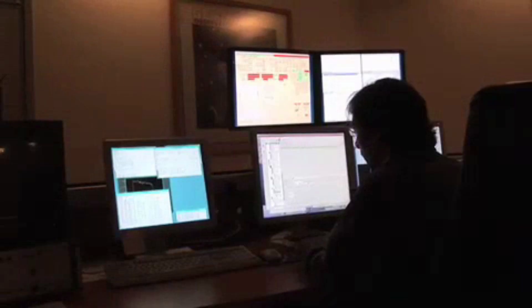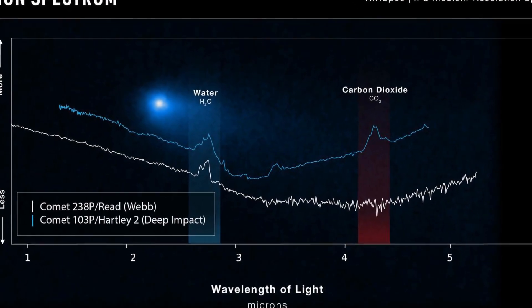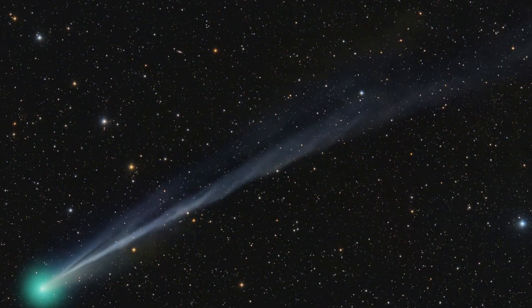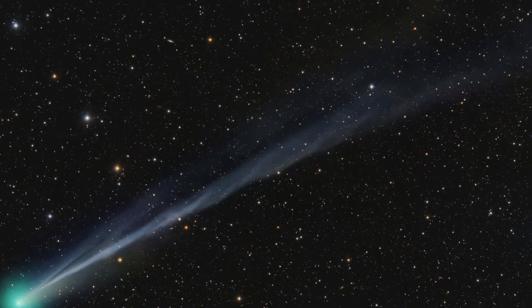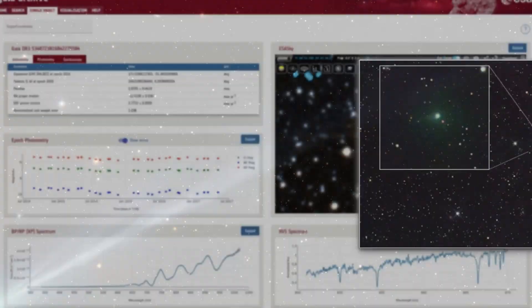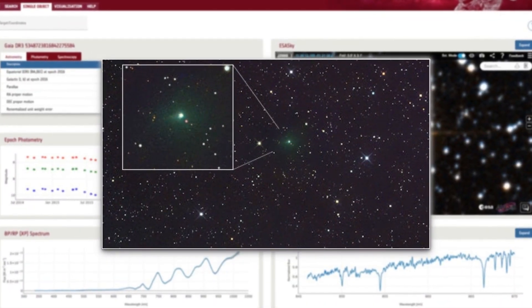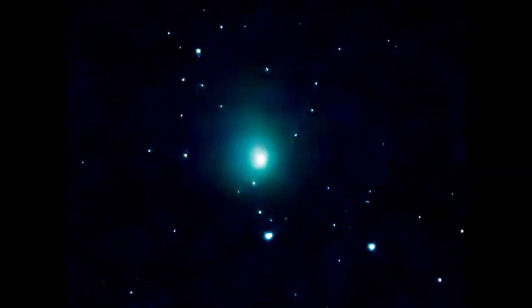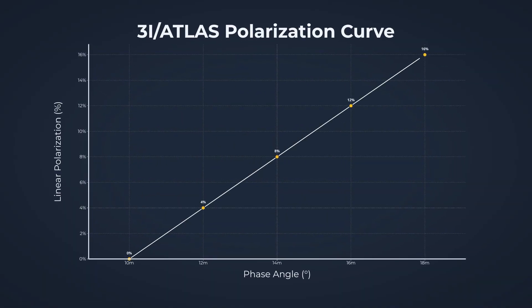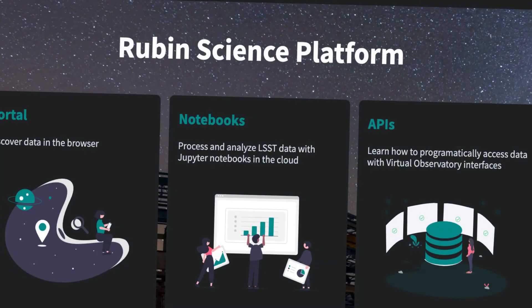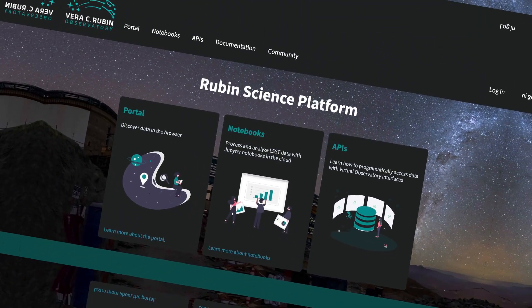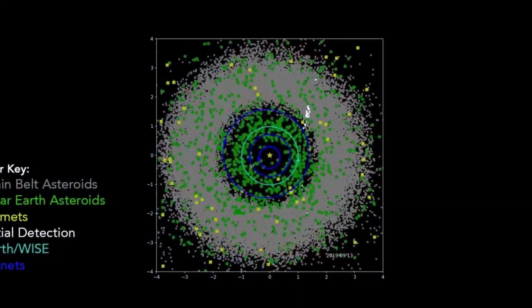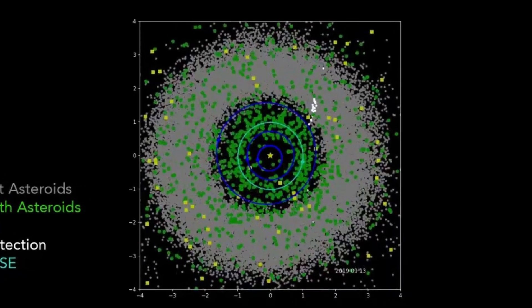Spectroscopic follow-up is essential. Repeated, high-signal-to-noise spectra can confirm whether the elusive C2 bands, cyanide or other volatiles appear or fade as the comet rounds the Sun. Any shift in the chemical fingerprint, especially after conjunction, could reveal hidden processes or validate the green coma debate. Polarimetry and phase curve measurements will probe the surface and dust properties, searching for signatures unlike those of known solar system comets. Radar and infrared mapping, if achievable, could test for hollow or porous structure by measuring thermal inertia and mass distribution.